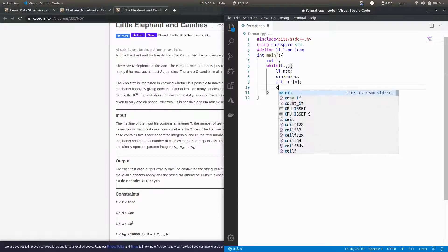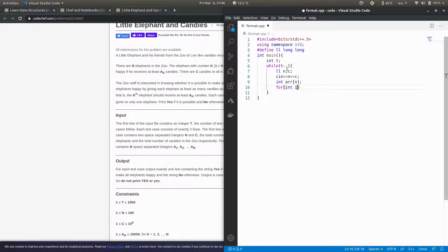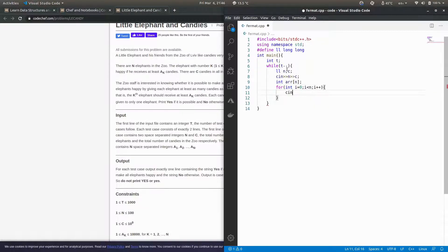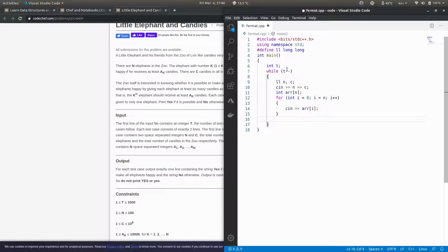Then I'll make a for loop from 0 to n, and in this I'll store the i-th element of this array.